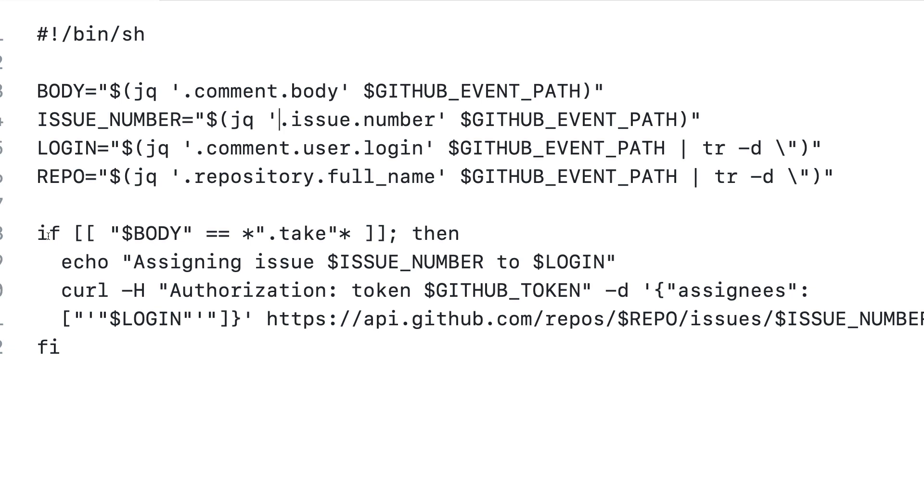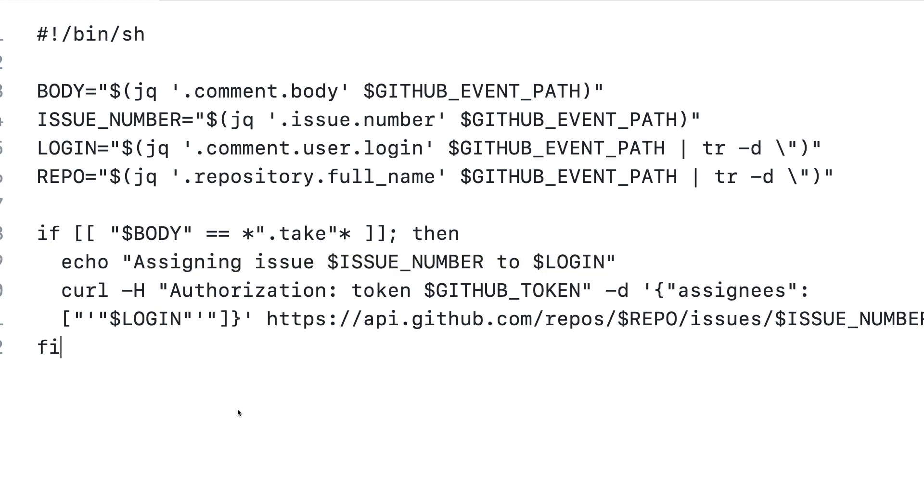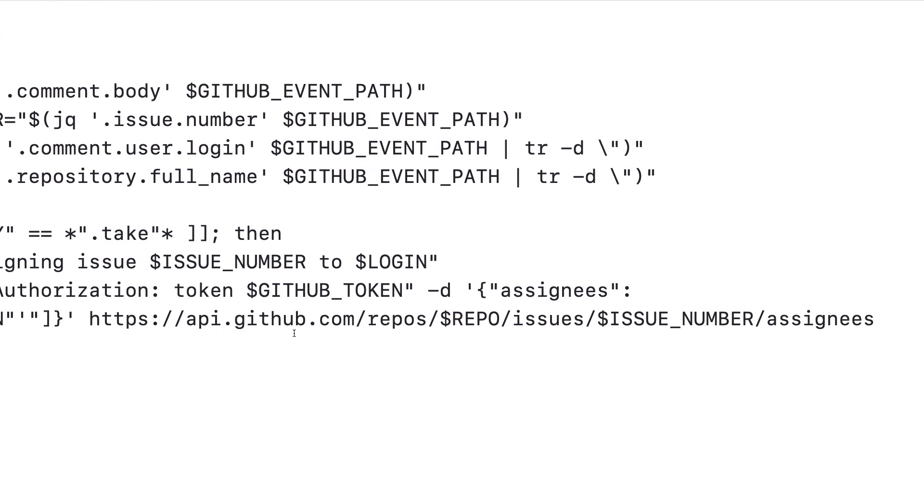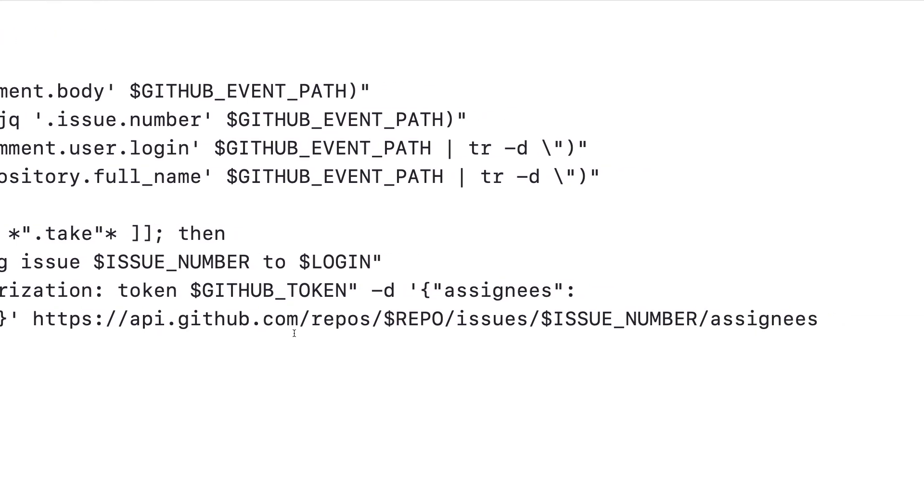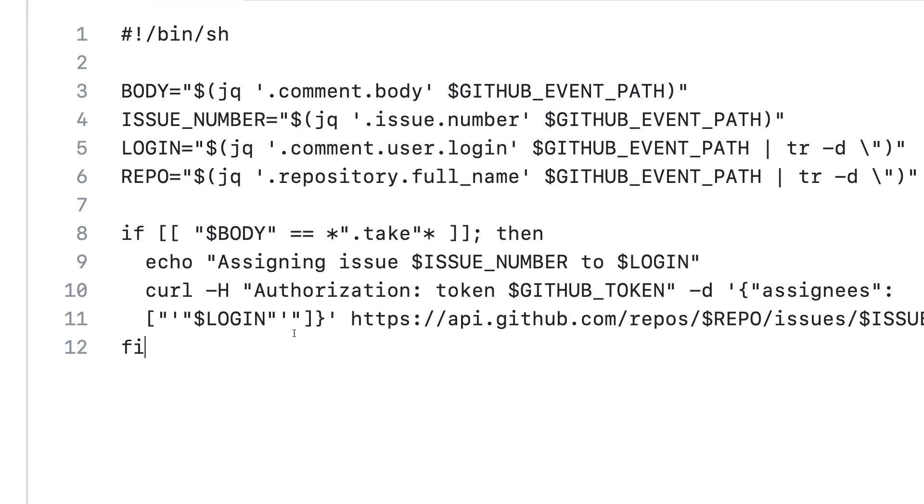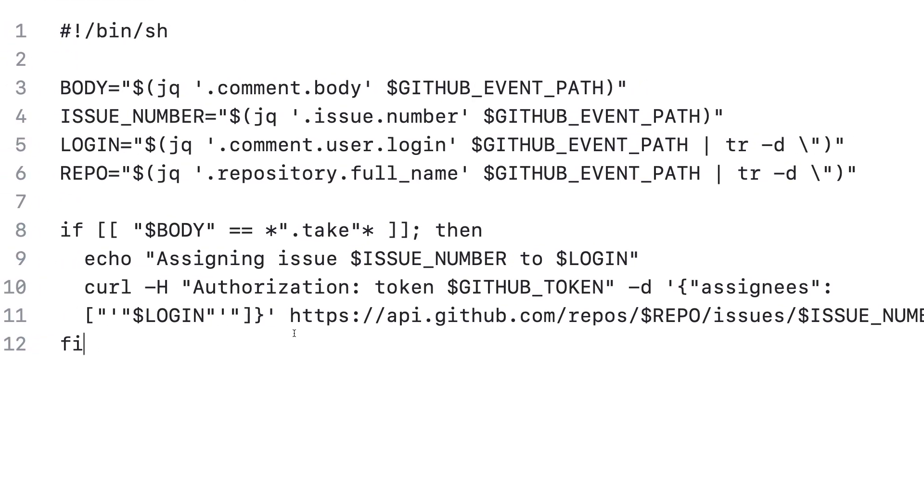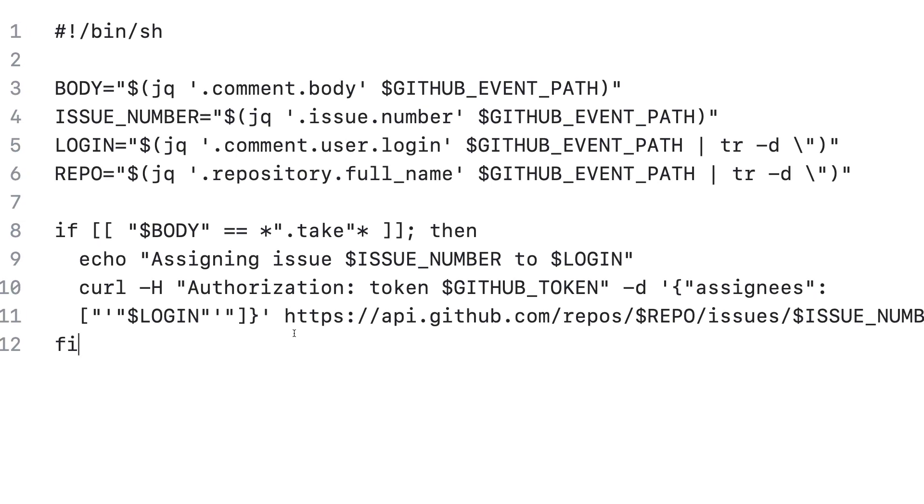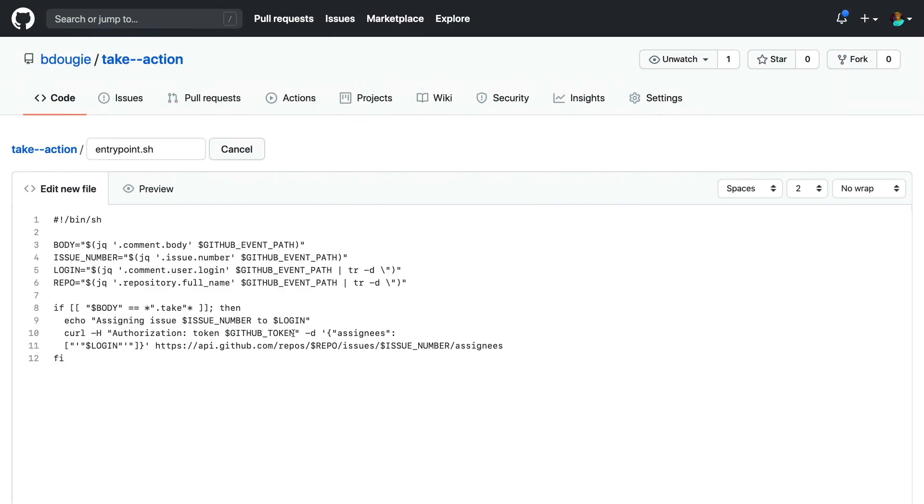Moving down to the conditional, we can see that it checks if the body includes the .take command. And if that is the case, we're going to announce the fact that we're assigning the issue to the user who created the comment. We're going to leverage our GitHub token, also provided by the runner environment. And finally, we're going to do a bit of curl and point that directly back to the issue and use our environment variables to assign the commenter to the issue.